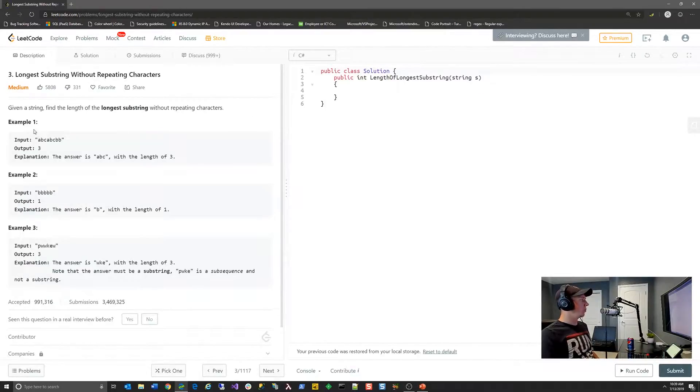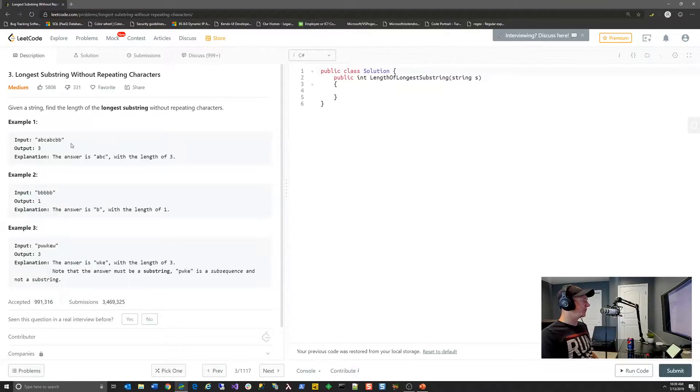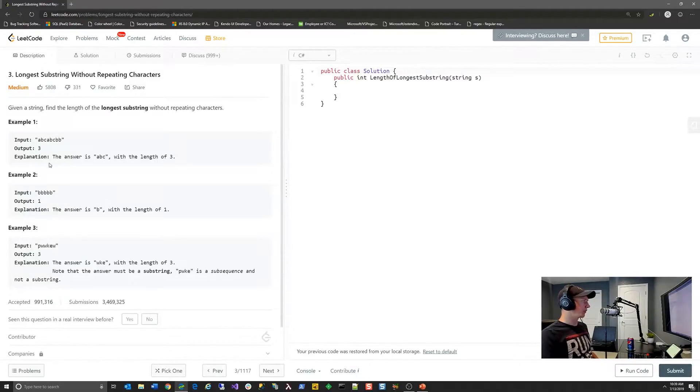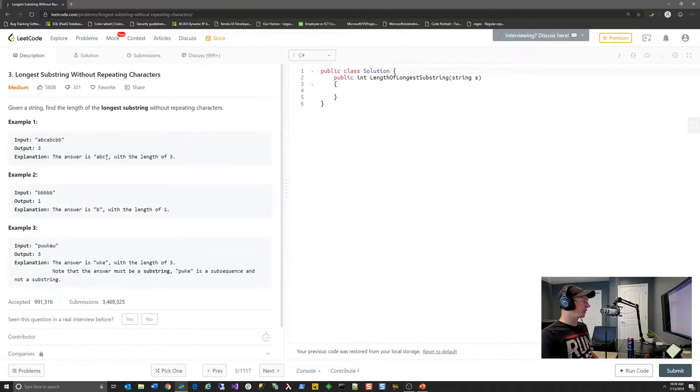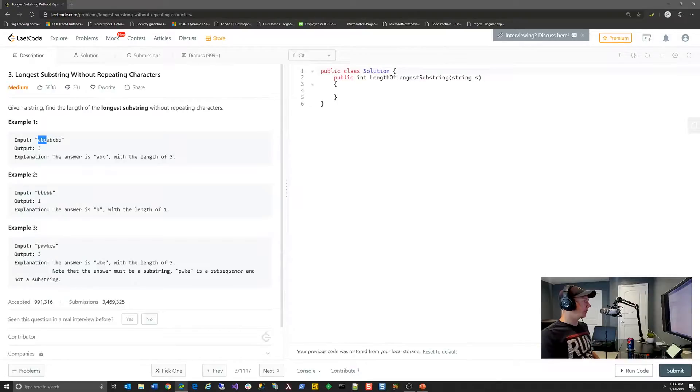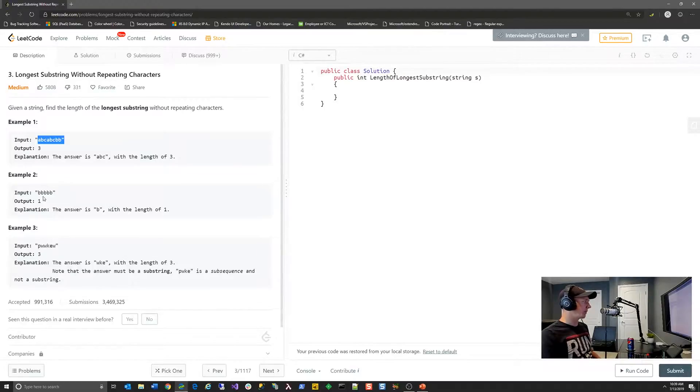So the problem is, given a string, find the length of the longest substring without repeating characters. Example one is they give you an input of abcabcbb, and the output should be three. The explanation for that is because the substring abc is the longest substring in this text without repeating characters, and so the length is three.